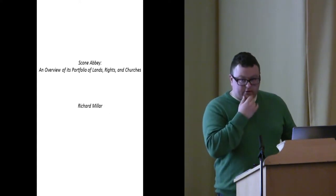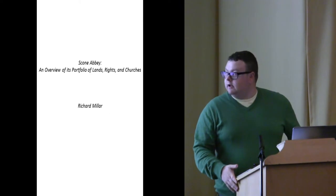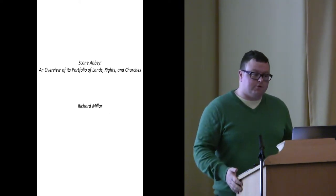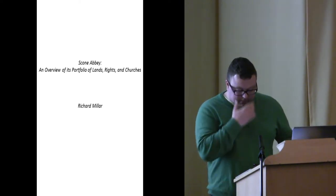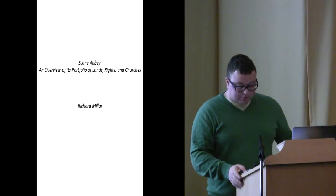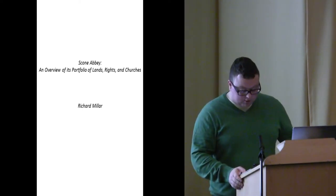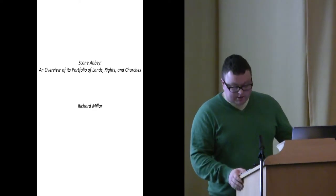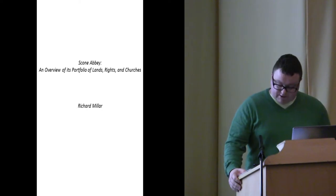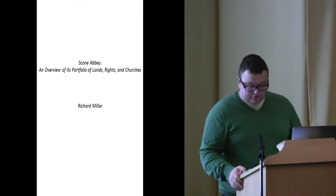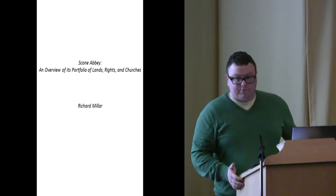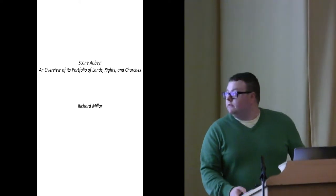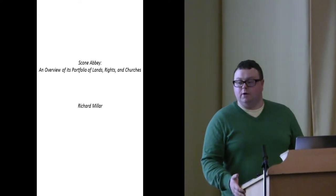Now, as we've already seen this morning from Oliver's paper and Richard Fawcett's, there is a discrepancy about the date of foundation of Scone. Some say 1115, some say 1120, and these are primarily based on when Nostal Priory in Yorkshire was converted to the Augustinian rule. The date itself has been extended to 1120, and for me, it's really a bit of a red herring, a misnomer.